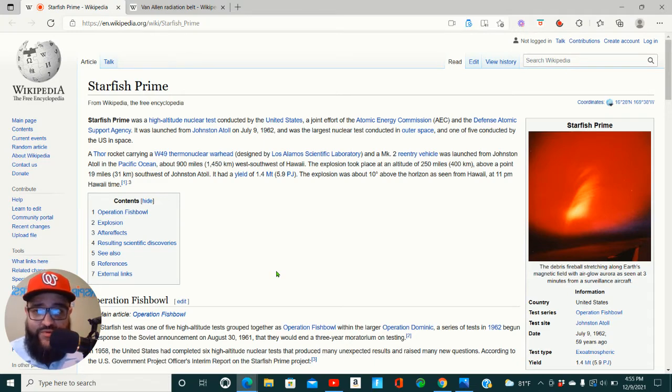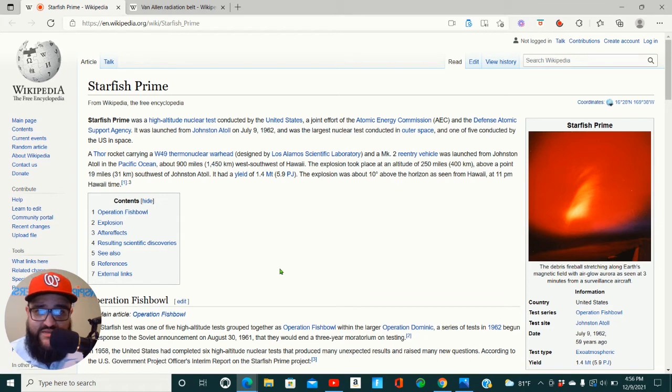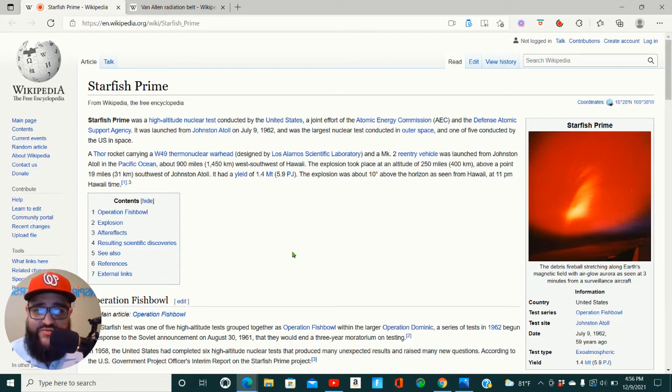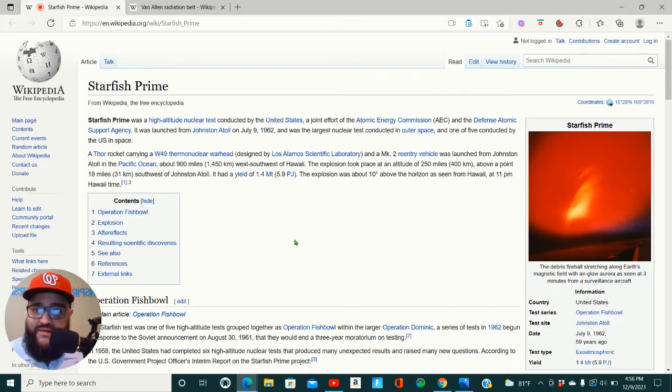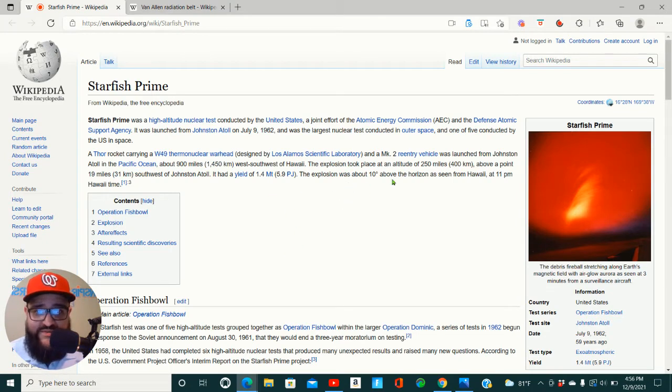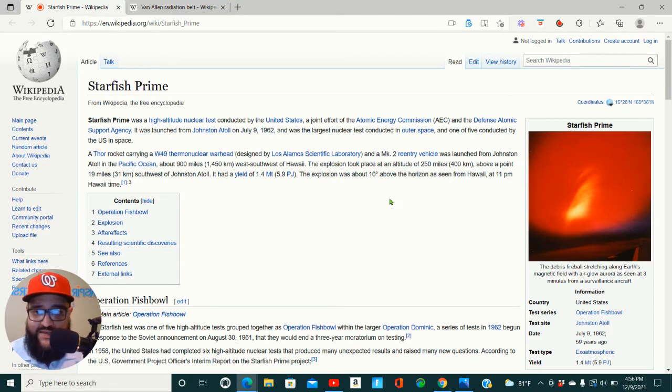A Thor rocket carrying a W-49 thermonuclear warhead and a MK-2 reentry vehicle was launched from Johnson Atoll in the Pacific Ocean, about 900 miles west-southwest of Hawaii. The explosion took place at an altitude of 250 miles above a point 19 miles southwest of Johnson Atoll. It had a yield of 1.4 megatons. The explosion was about 10 degrees above the horizon as seen from Hawaii at 11 p.m. Hawaii time.